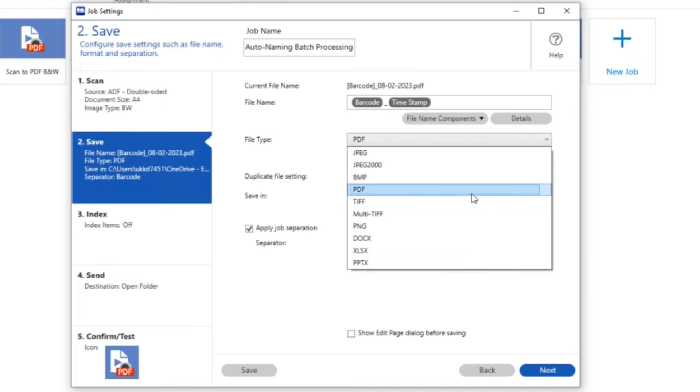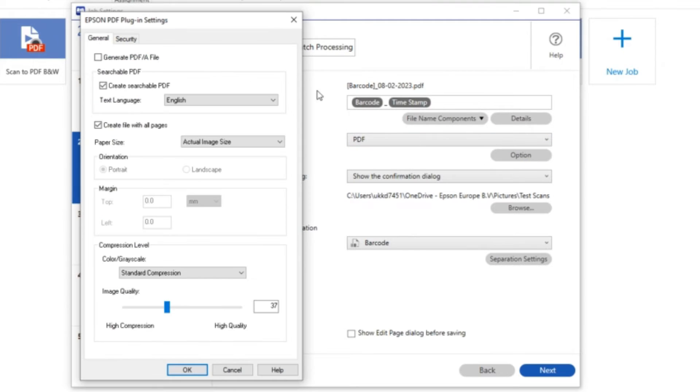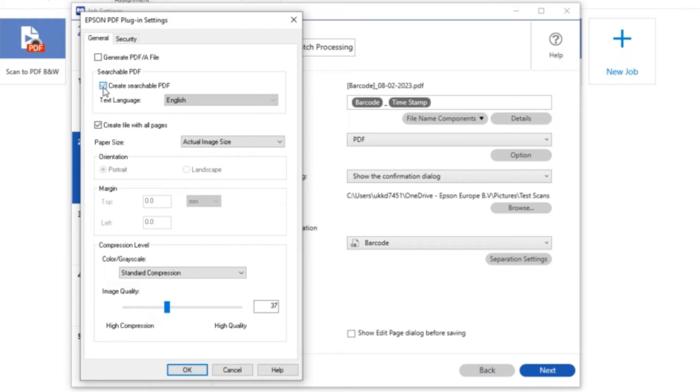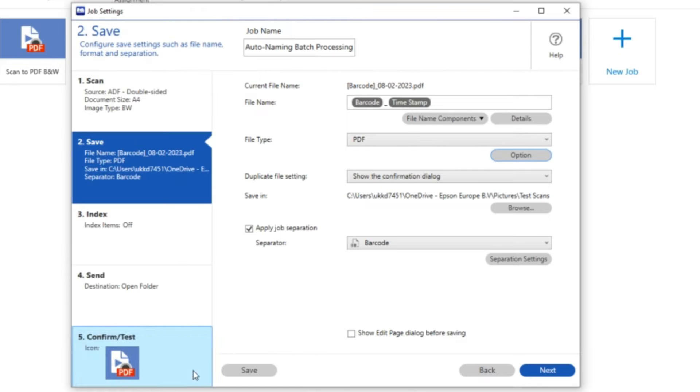Again we've got many options of what we can save as. I am going to save as a PDF but this time what I want to do is to make sure that a searchable PDF is created. So I'm just going to make sure that that is clicked on. I've got a few other options we could go through in here. I'm just going to leave the default ones in place for the moment.